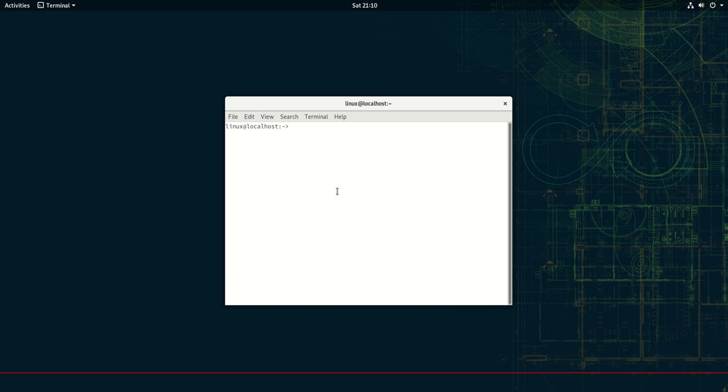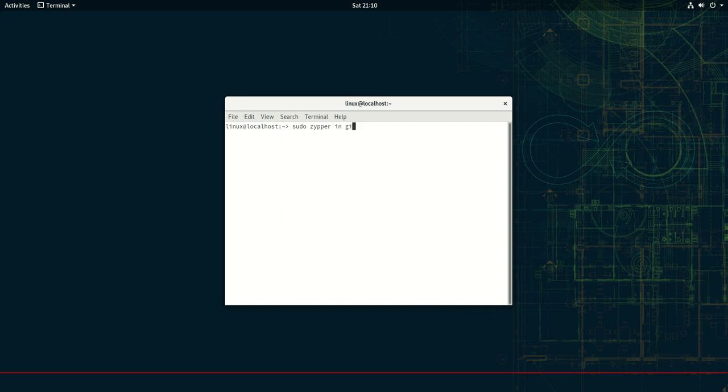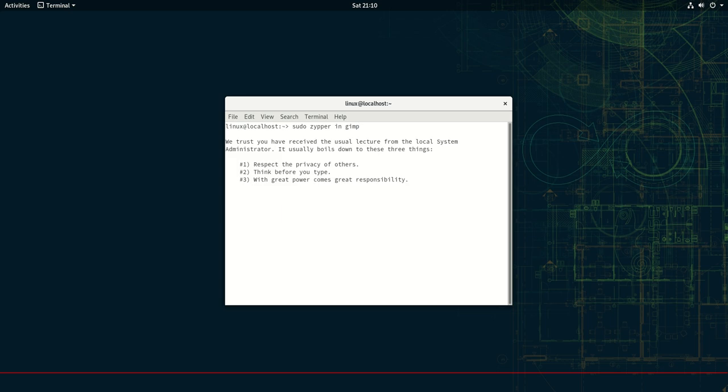So obviously, first of all, open up a terminal, then type in sudo for root privileges. The package managing tool is the zipper command in this case. Basically, zipper space in for install, and then let's install a program. Let's install GIMP.